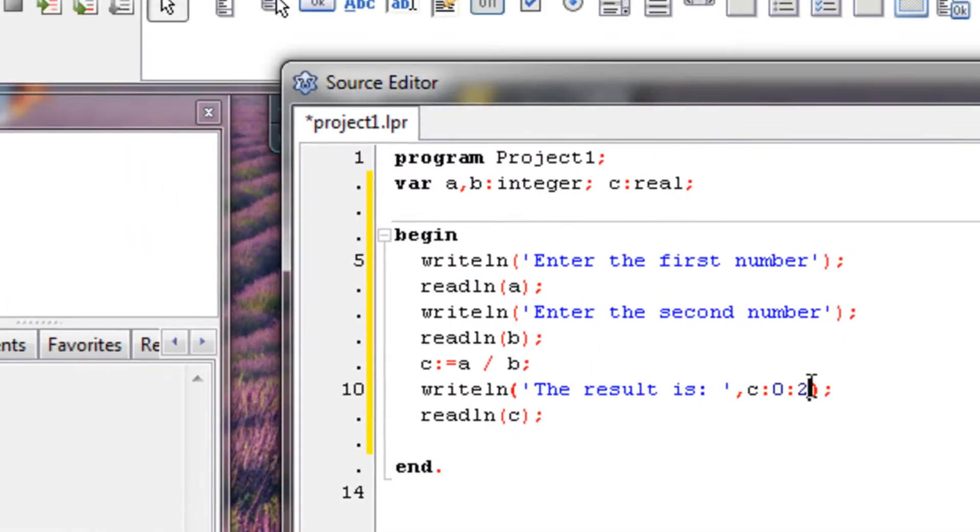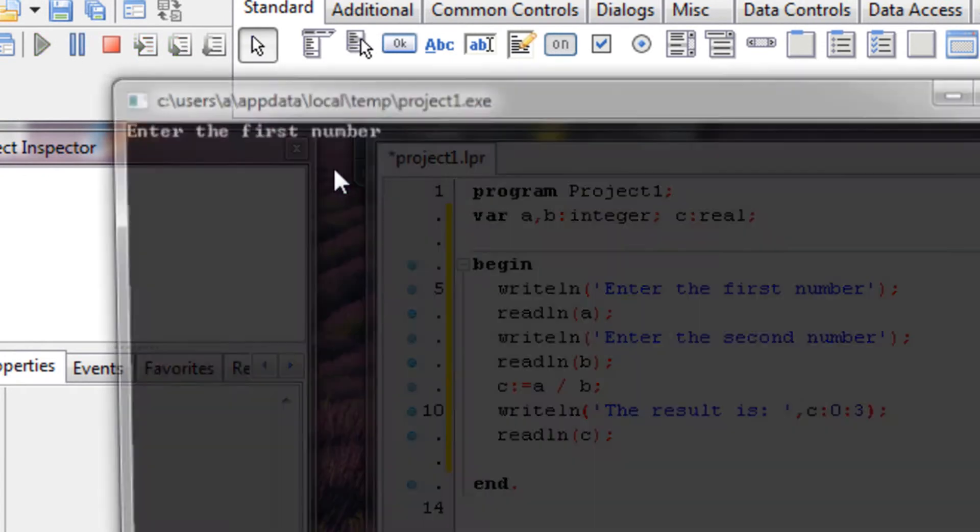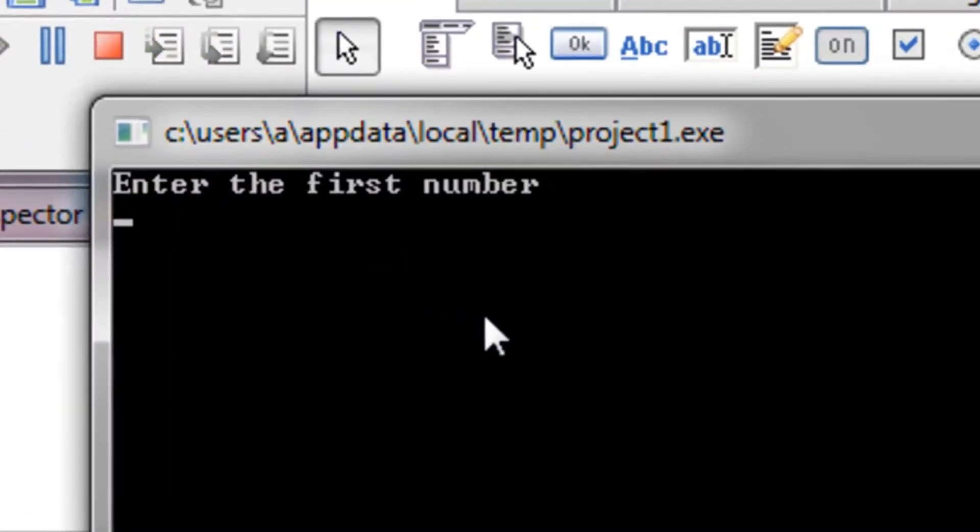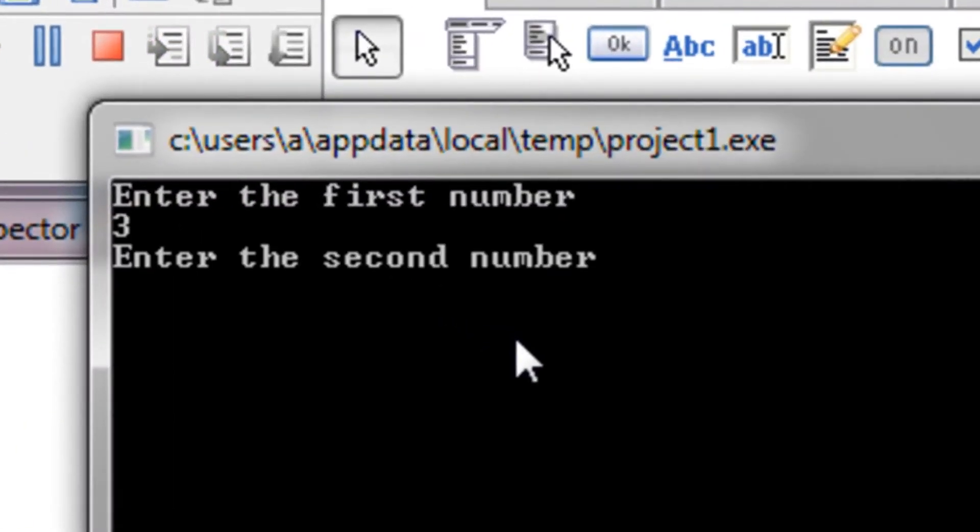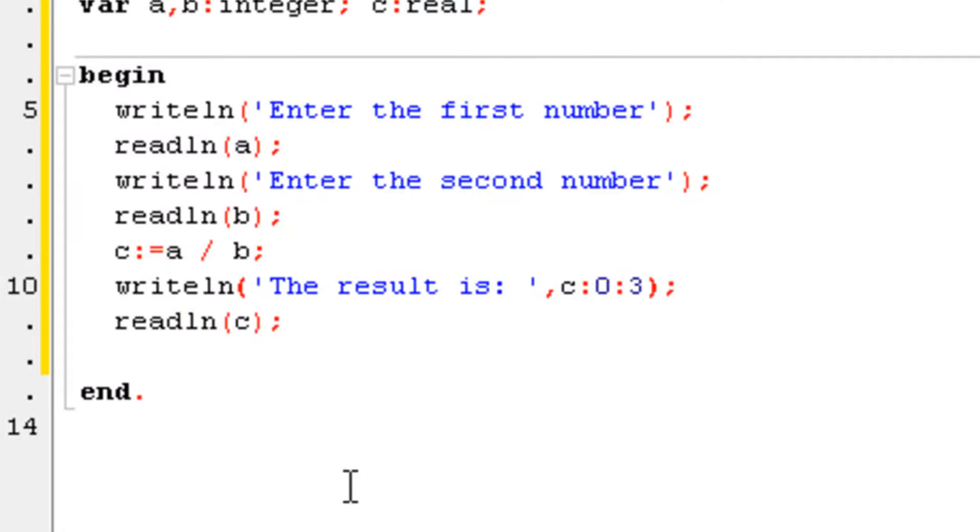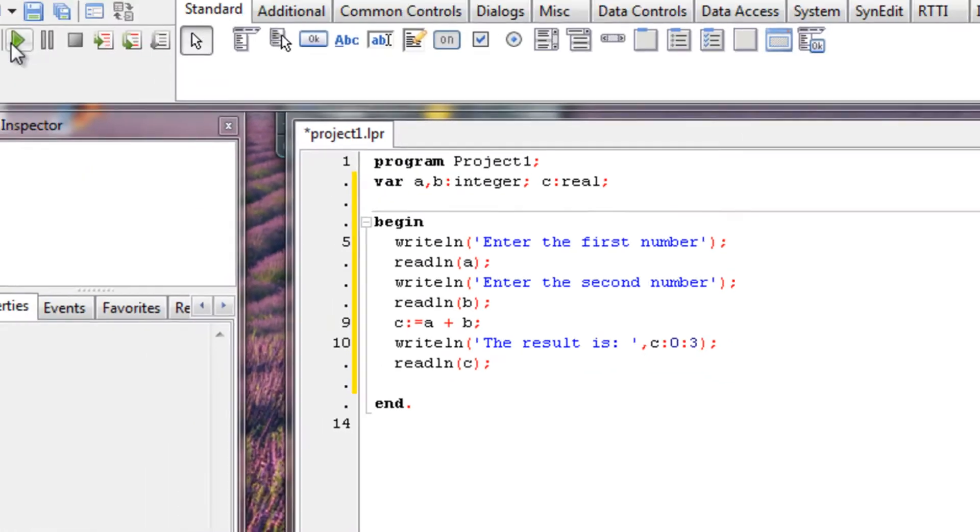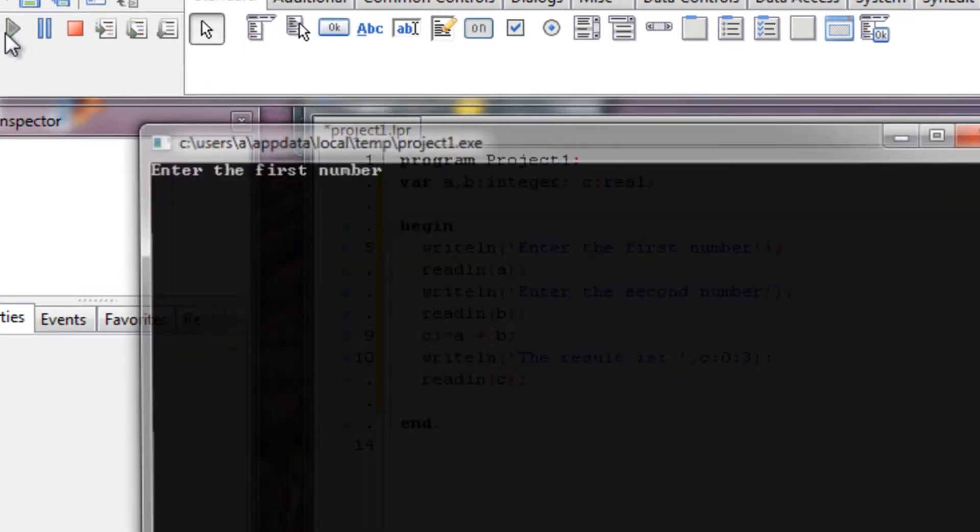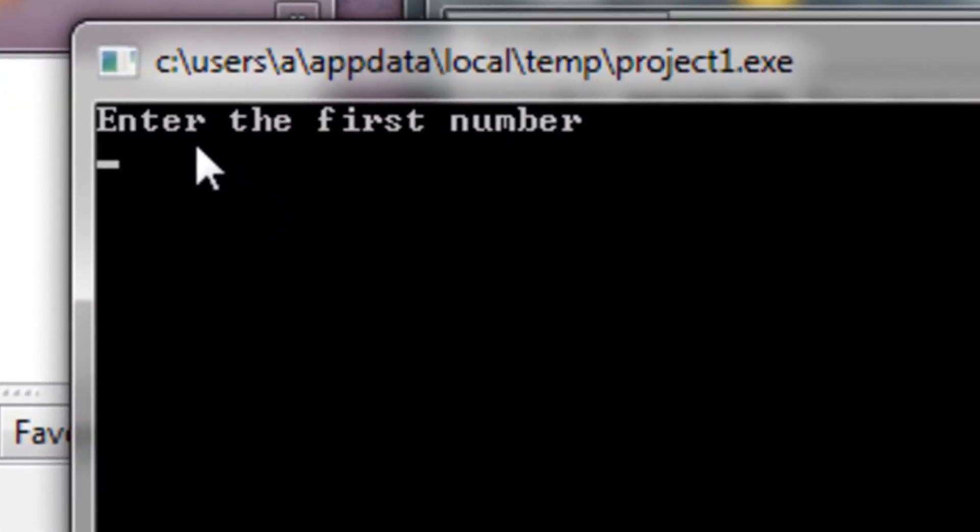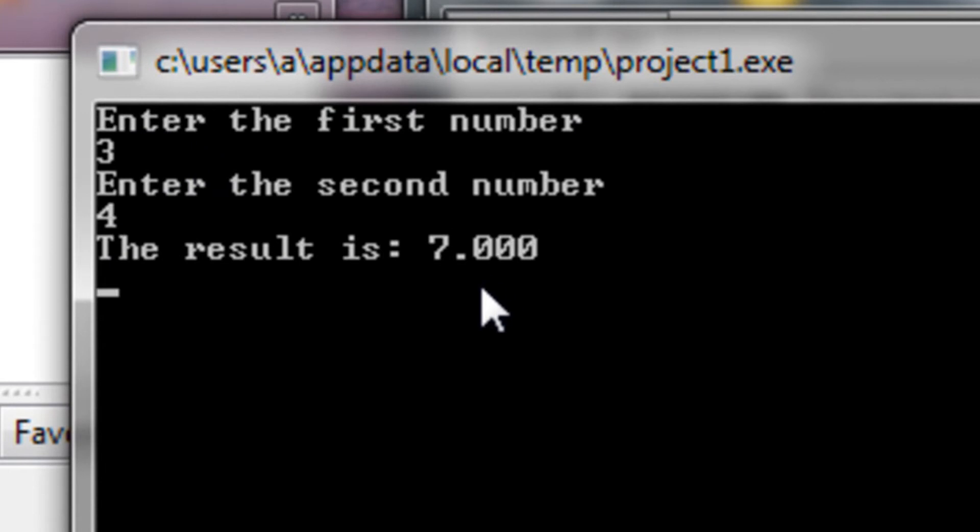And if we type three here, it gives us 0.750. So you get the idea, right? If you do any operation with a and b integers that produce real, like let's say summing them, you'll also get the answer in this format. So 7.000.